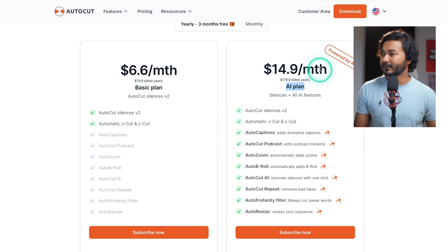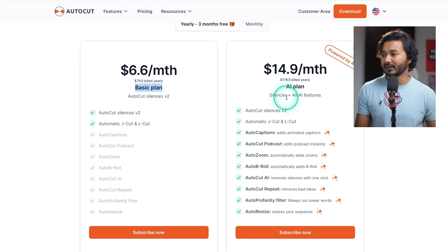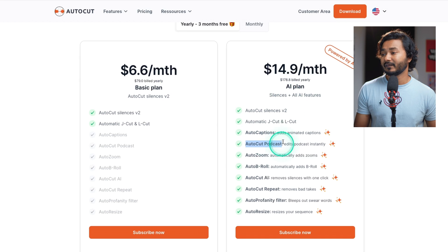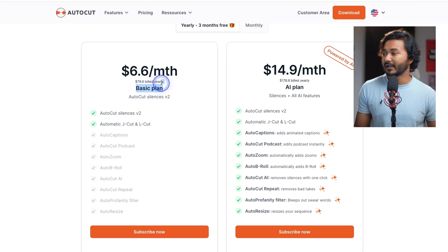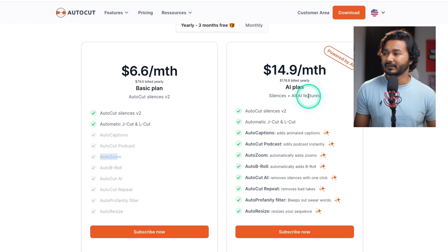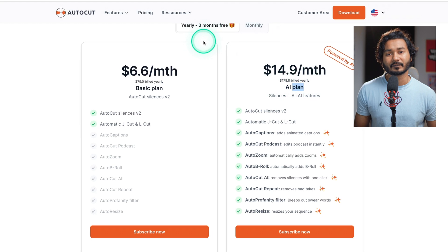If I show you their pricing plans — there are two different subscription models: Basic and AI Plan. The Auto Podcast feature is available only in the AI Plan, so you have to spend $178 to use this feature. If you buy the subscription for one year you will get three months free. If you are a podcast editor who has to edit two or three podcasts a day, this plugin will save you a lot of time.